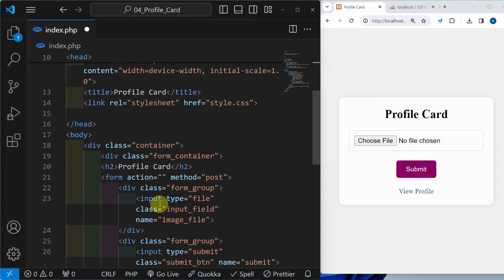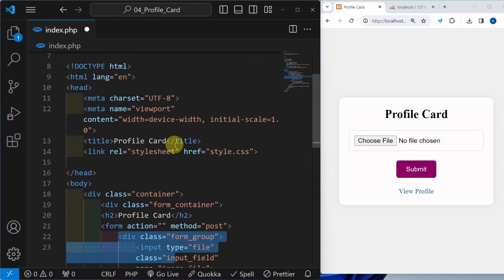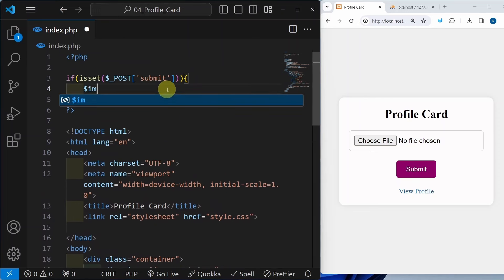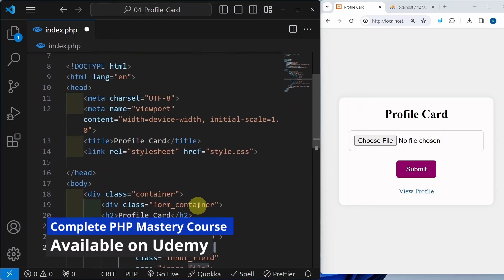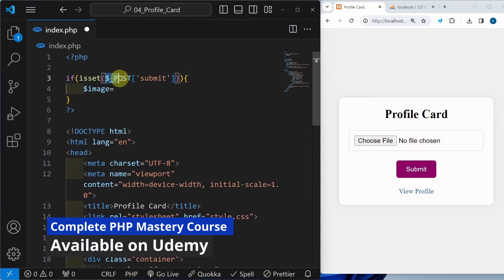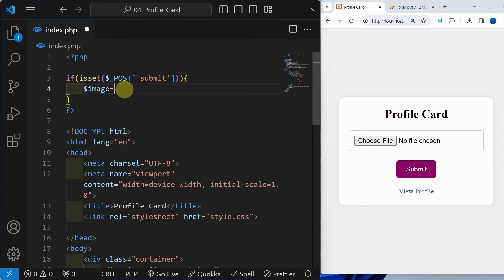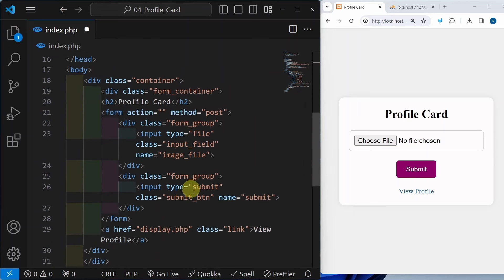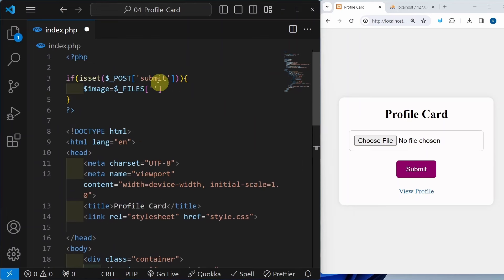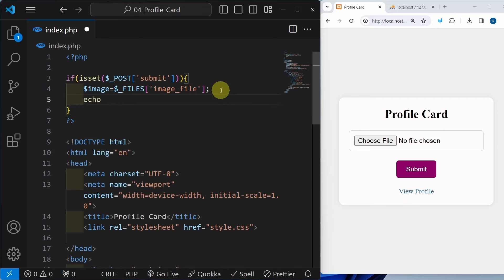If this is set, I have to access this image properties. Here I will be creating one variable image. For any file input, you can see I have given type equal to file. So for this, instead of writing dollar POST we have another superglobal variable that is dollar FILES. Inside this we should be passing the value of the name attribute. Now I am just going to write echo and simply display image. Save it. Now if I refresh, I will select one image, open, and click on submit.